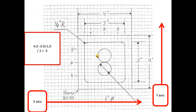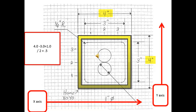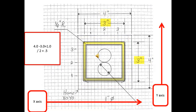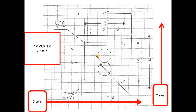Here's another example of the Cartesian coordinate system. We still measure from the bottom left corner, x0, y0. This part happens to be a 4 inch by 4 inch with a 3 inch by 3 inch square inside of it. So if we take 4 inches minus 3 inches, that leaves us 1 inch, and if we divide by 2 that would be a half inch — making everything concentric, the same amount all the way around.